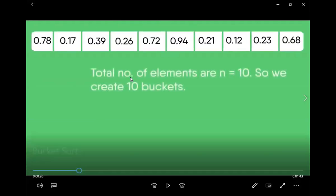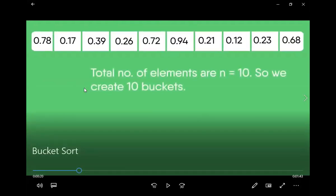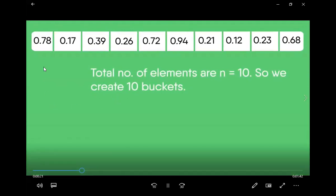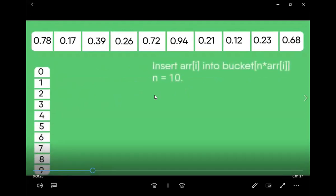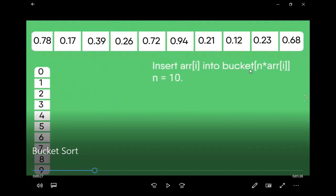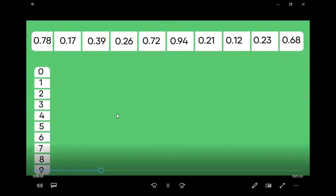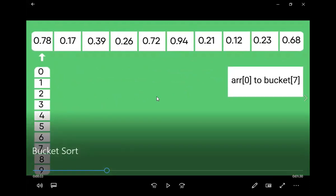These are some important points. Consider this input array — total number of elements are 10. So we can create 10 buckets, starting from 0 to 9. Now insert element a[i] into bucket n × r. For example, if the element is 78, it will get stored at bucket position corresponding to 0.78 — so at bucket 7. All elements starting from 7 will get stored here using pointers or linked lists.